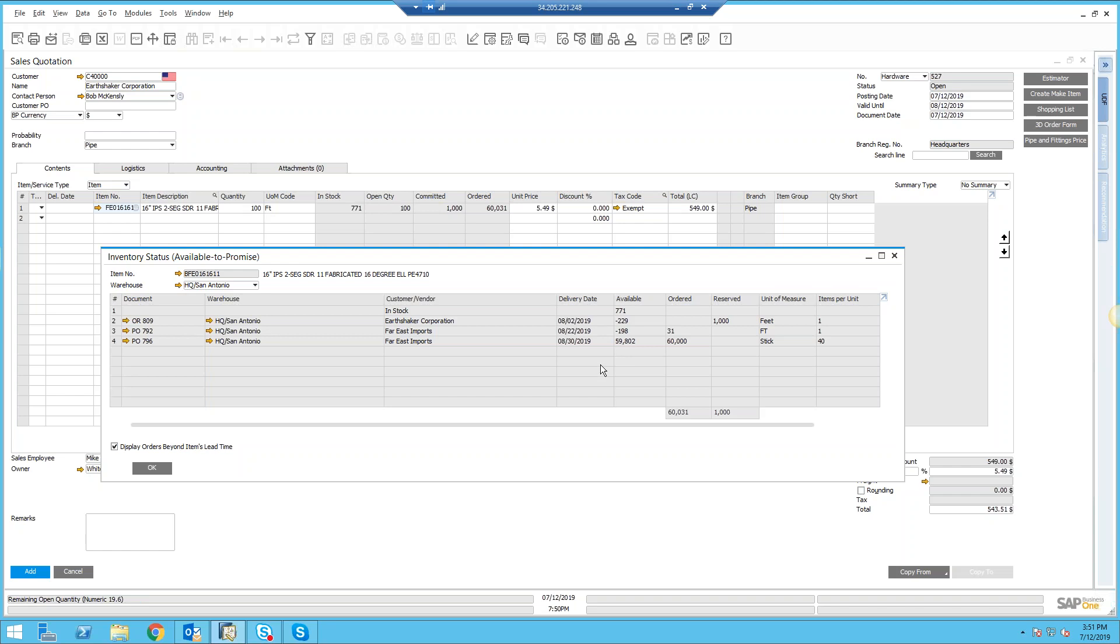That's built into the available to promise as well. So with really only a couple of clicks, a user can see not only what's available and what's in stock, but they can also see detailed ordering information.